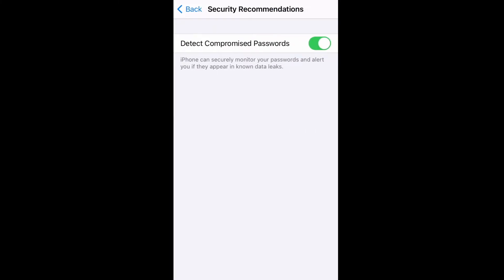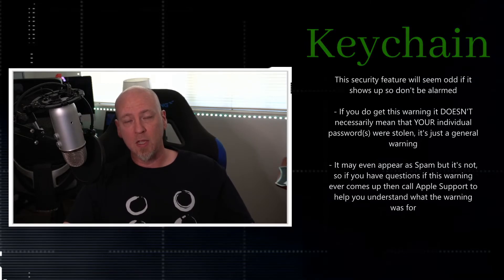The Security Recommendations feature is something brand new — your iPhone can securely monitor your passwords and keep track of whether there have been any compromises. This isn't just an iPhone thing; a lot of different companies are doing this now. For example, if there is a big data breach — say, with a Yahoo email account — you can now be alerted that your passwords or account may have been compromised so you can go change your password.